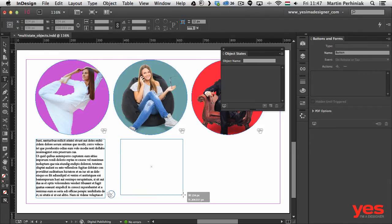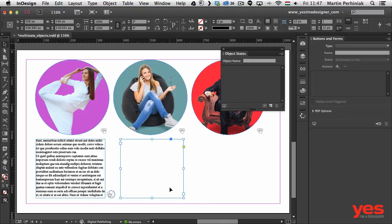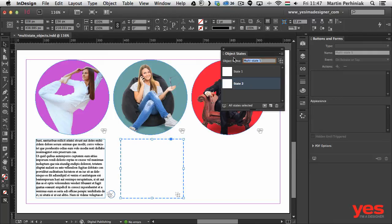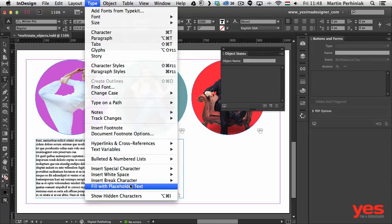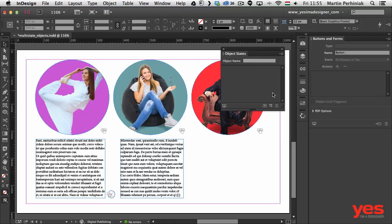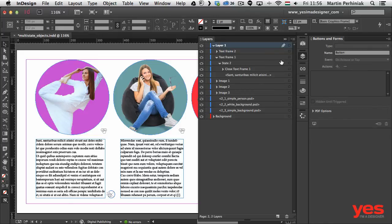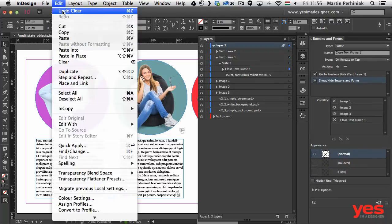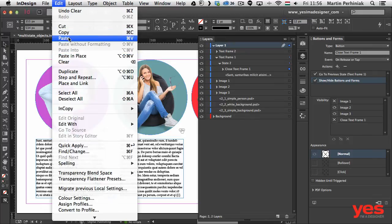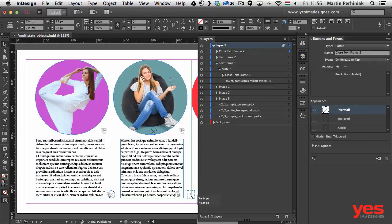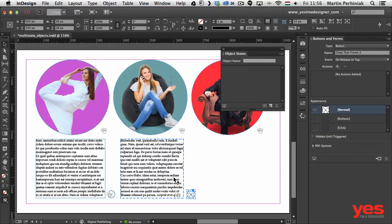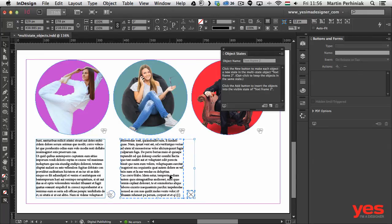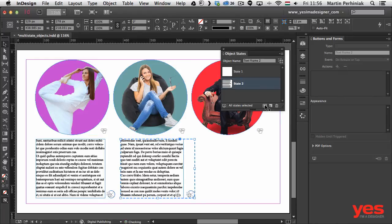Now I'll repeat the process for the second image. Using the Type tool I create a text frame below Image 2 and convert it to a multi-state object, naming it 'Text Frame 2'. I double-click it and use Fill with Placeholder Text for State 2. Then from the Layers panel I copy the existing Close Text Frame button, paste it, and move it next to the second text frame. I select both the multi-state object and the close button and use 'Add objects to visible state' to embed the close button into State 2 of Text Frame 2.